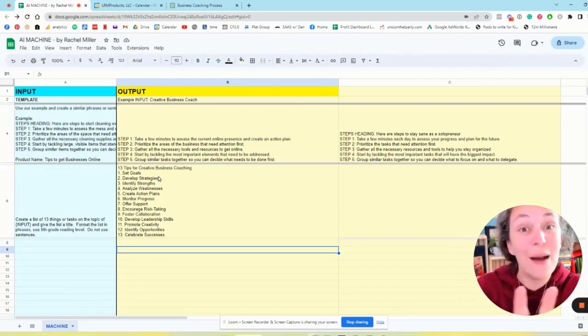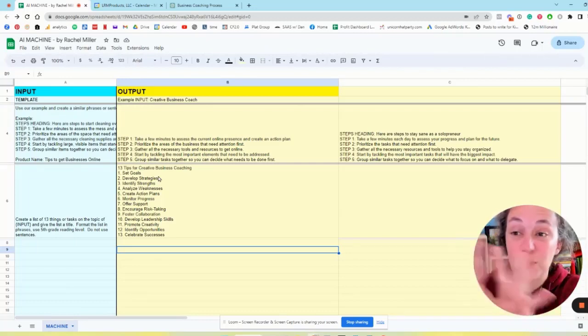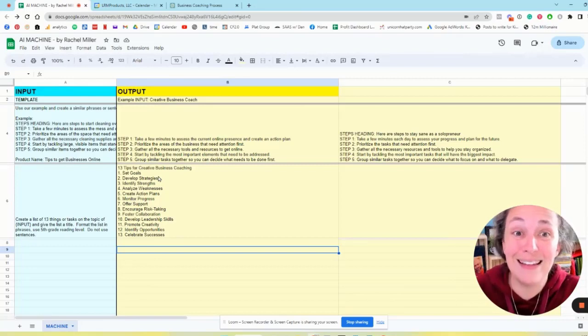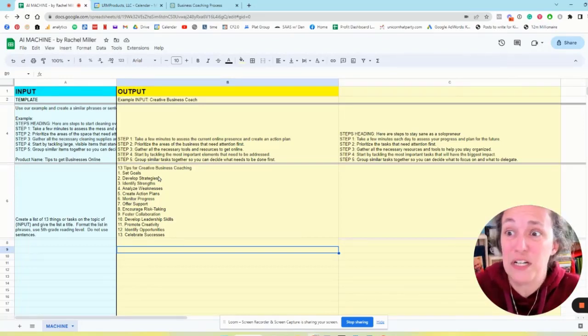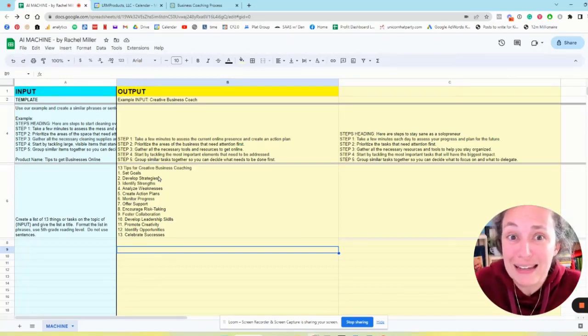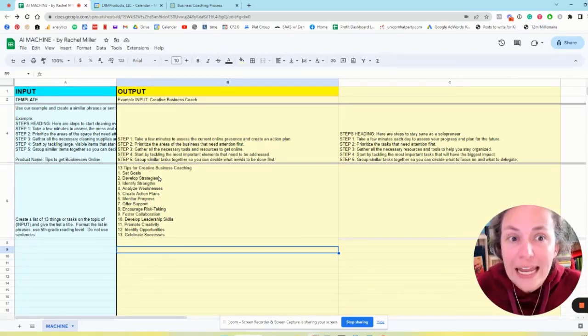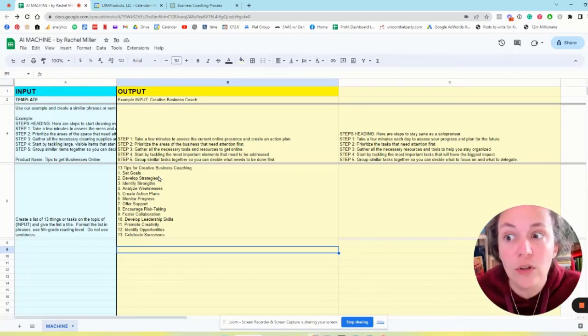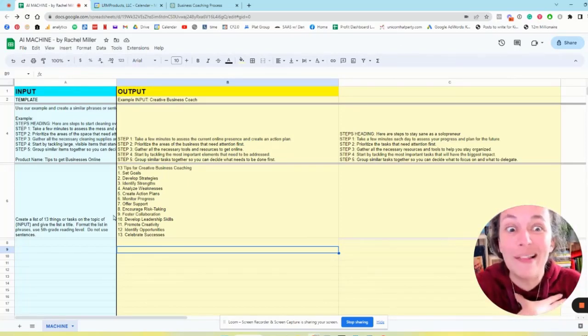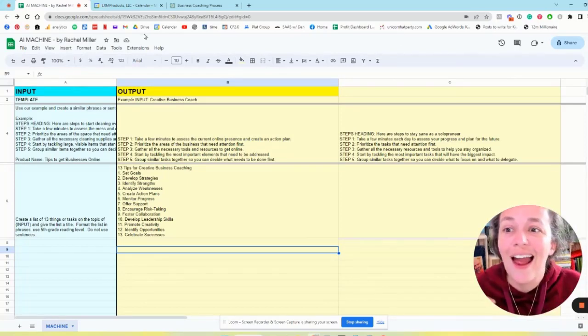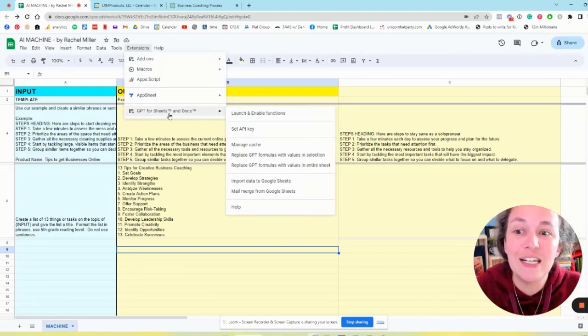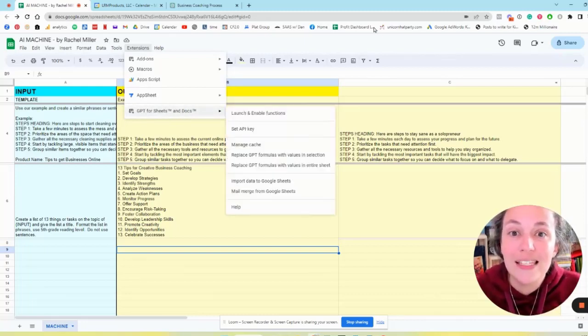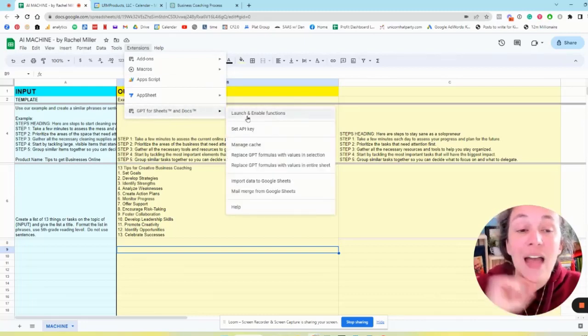This AI machine spreadsheet, I have seen people selling the exact spreadsheet for like $27, $37. However, it's free tools. It's Google Sheets which is completely free, and it's the extension GPT for Sheets which also is completely free.